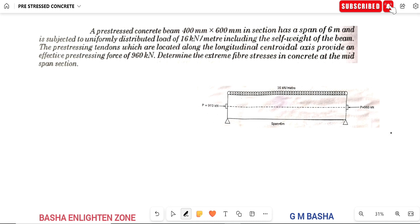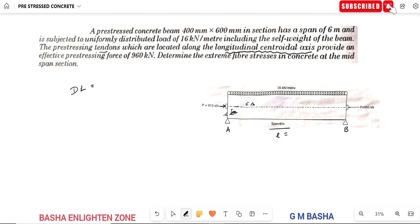The tendons are placed exactly along the centroidal axis — not at any eccentricity. This is a simply supported beam of span L equal to 6 meters. A UDL is given including self-weight (dead load) and live load, so W equals 16 kN per meter. The concrete beam section is 400 by 600 mm with the tendon placed along the central axis.